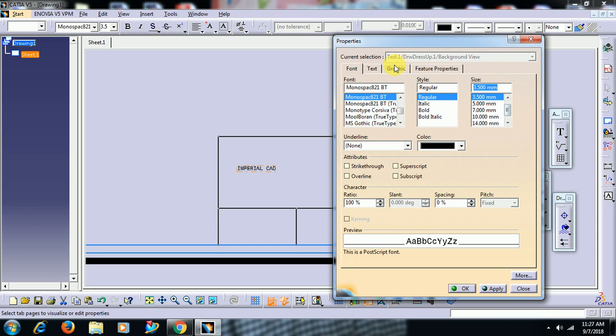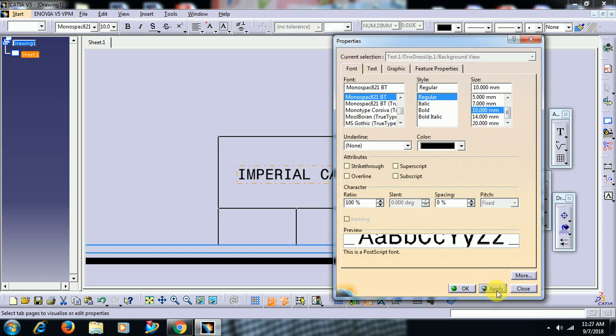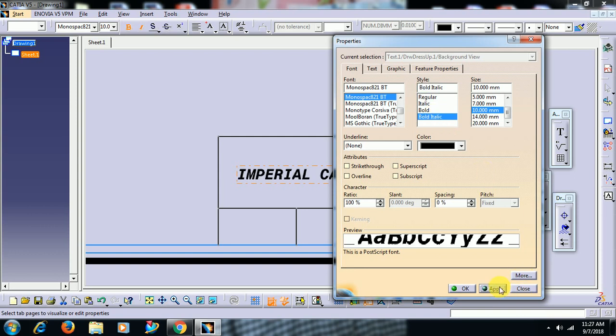font, font option. You can increase text, style. You can change style.